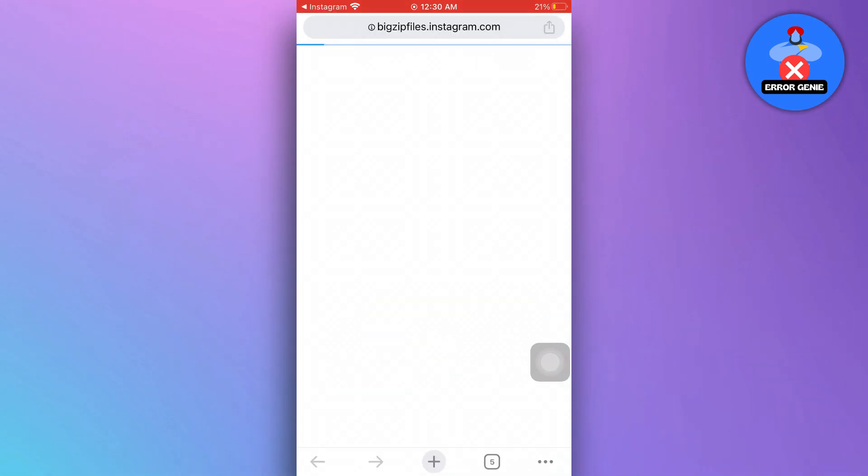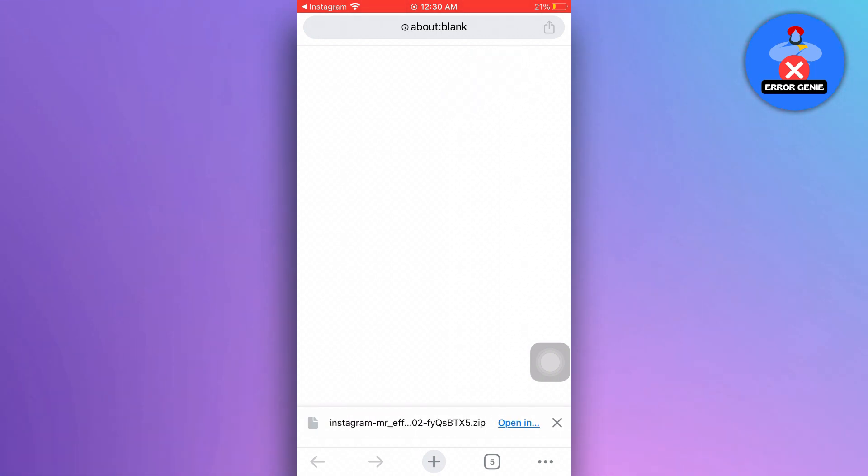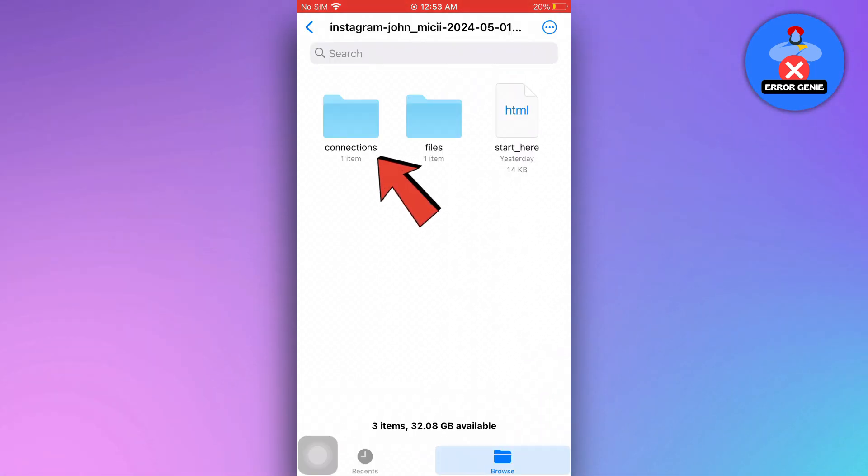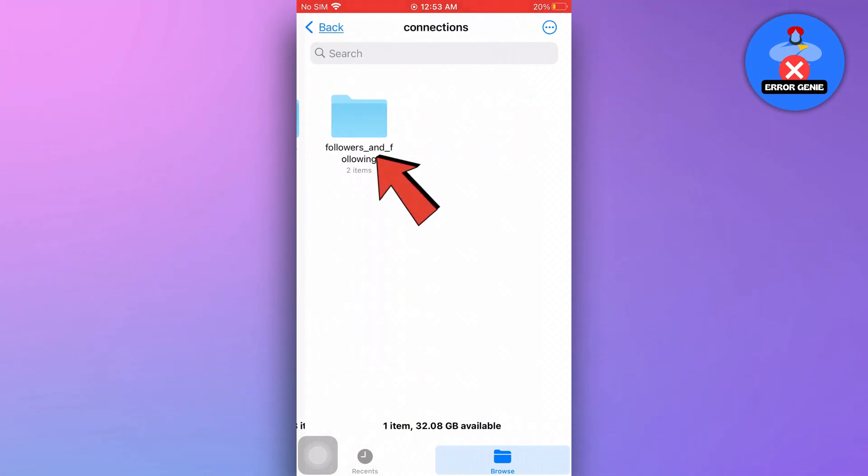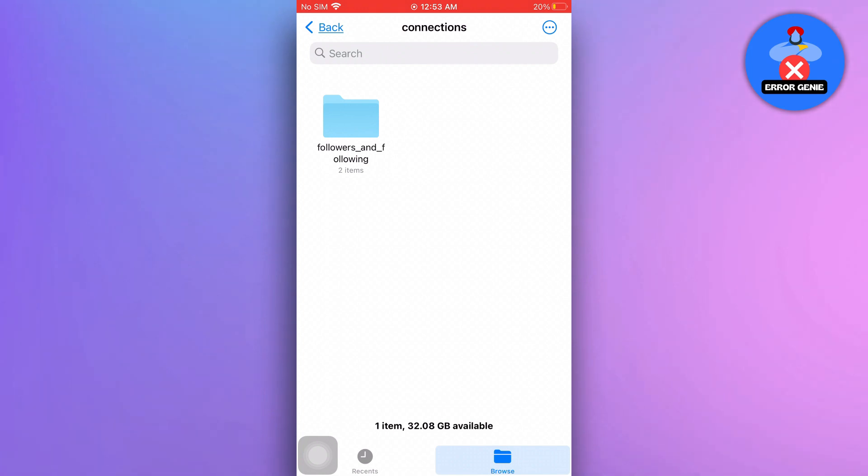Once the download is complete, which can take up to 48 hours, you'll receive an email with a link to download your data. Look for the connections folder and open the followers and following lists. You can then compare these lists to see who is no longer following you.